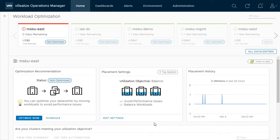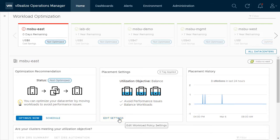Before we optimize this data center, let's look at how you can set up your operational and business intent for your self-driving data center.